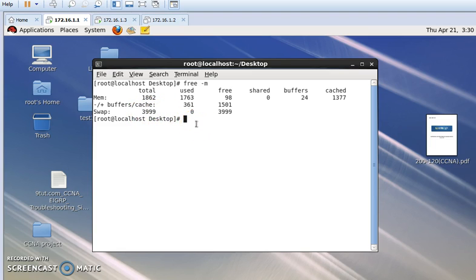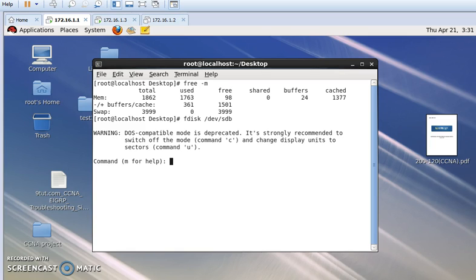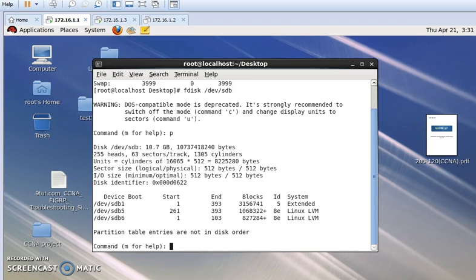Now I want to increase my swap partition. For this I am going to use fdisk. The command is `fdisk /dev/sdb` and then press Enter. Here I want to see my earlier created partitions — pressing 'p' and Enter — I can see sdb1, sdb5, and sdb6.